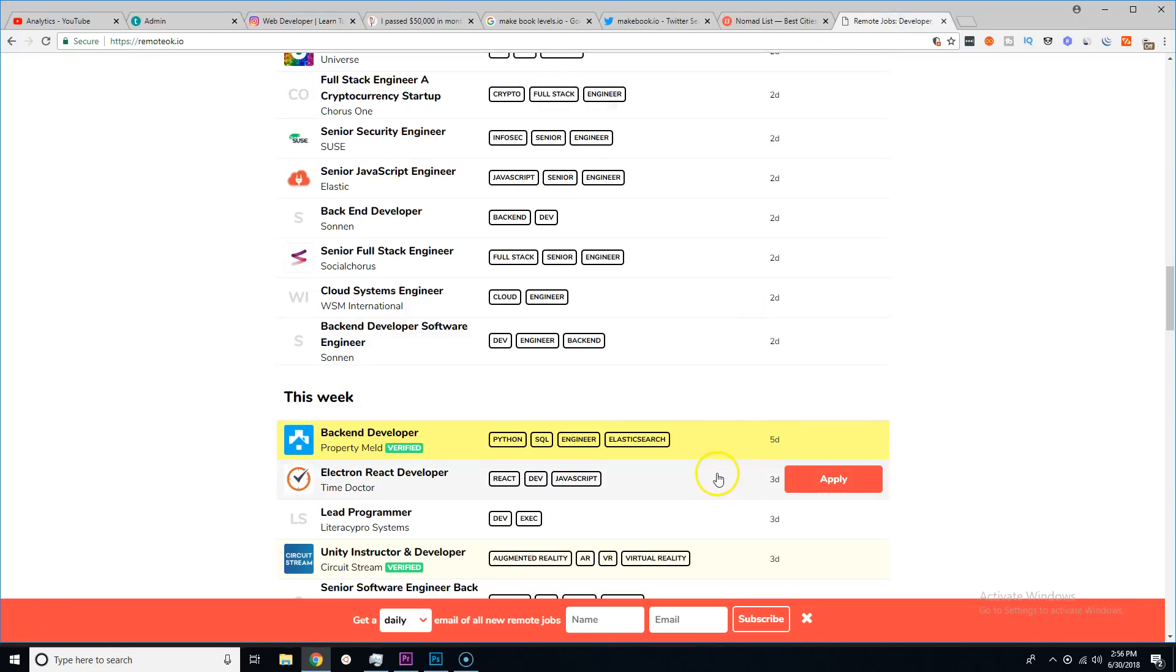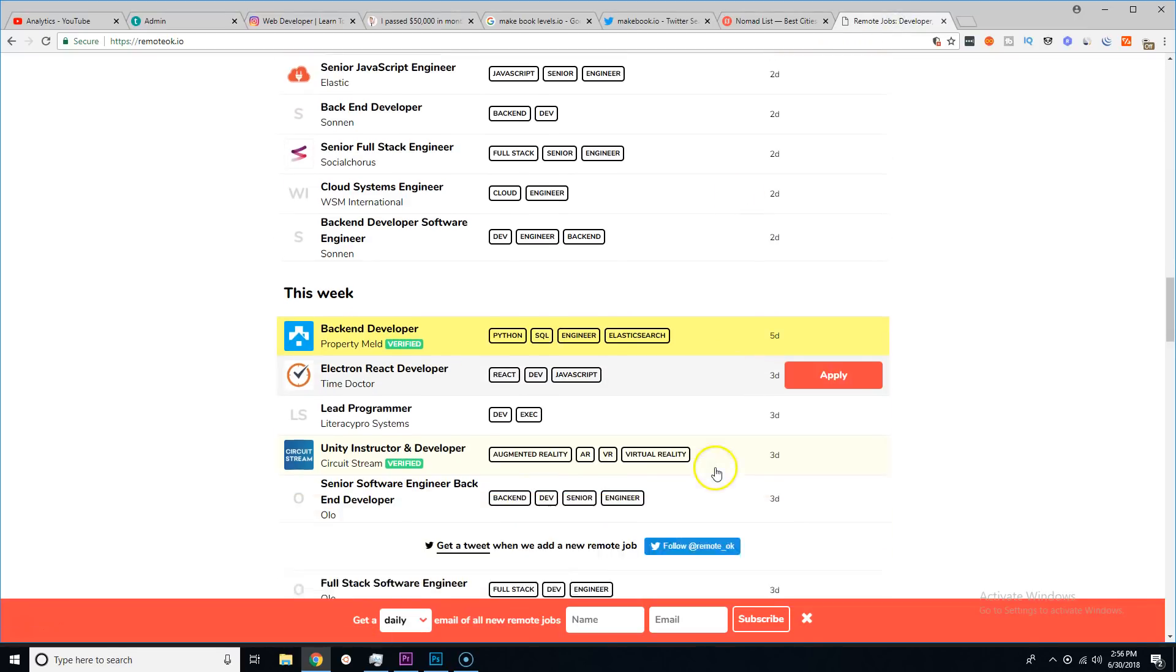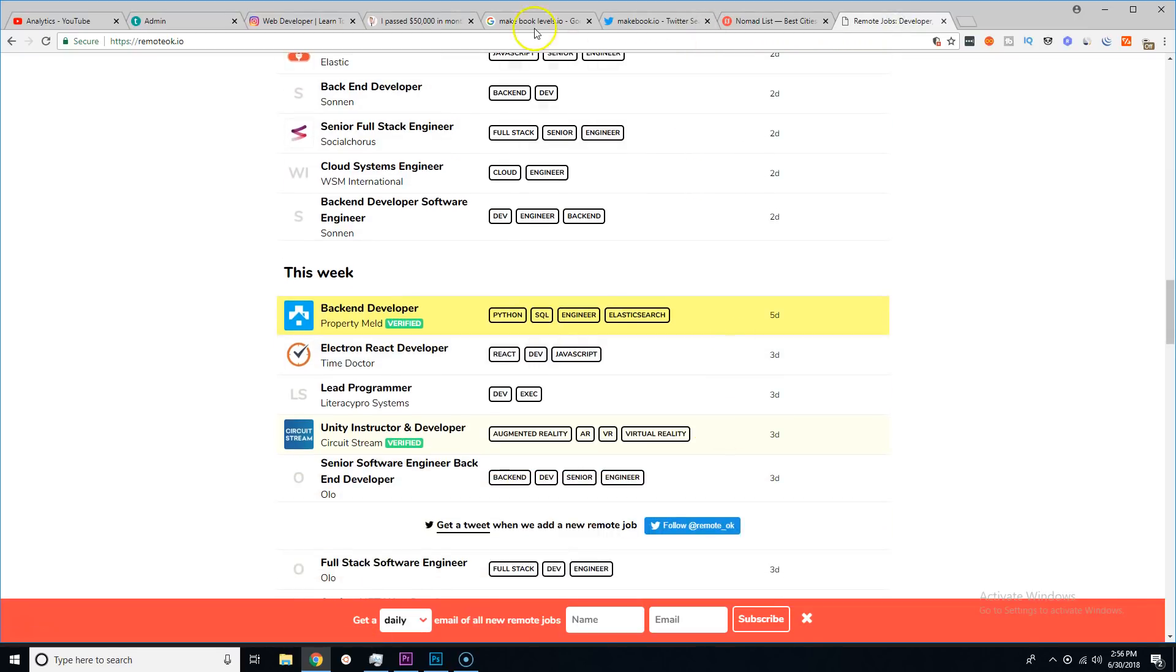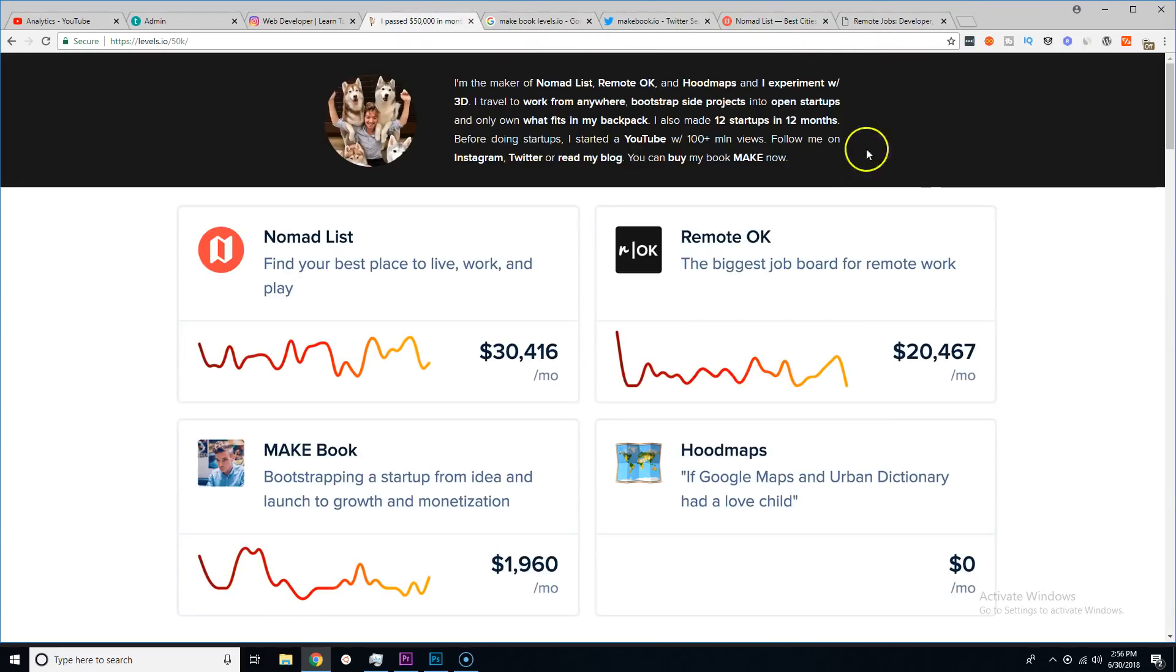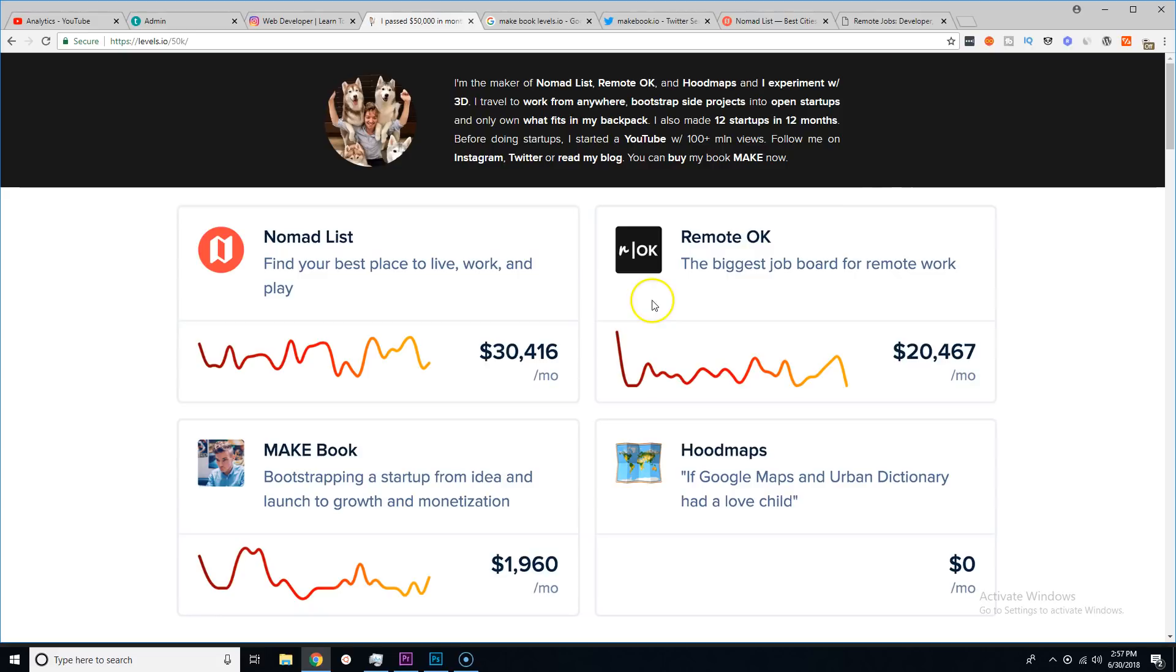He basically just created a platform for everything that he needed. He needed to know 'hey what city should I go to as a digital nomad? Where can I find remote work while I'm still traveling the world?'